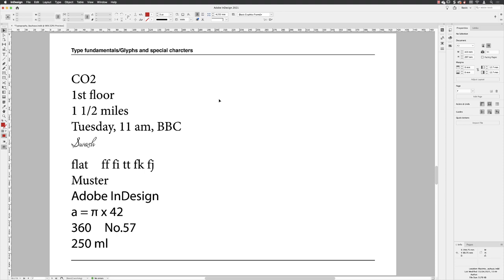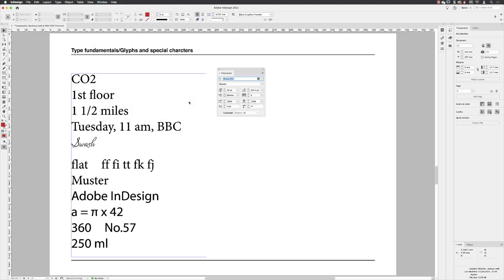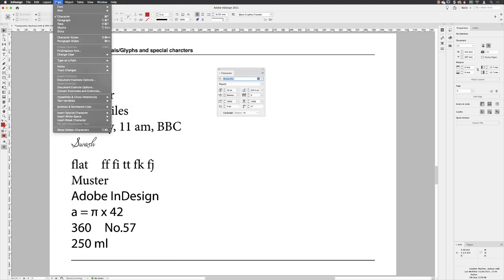In order to apply these changes, I'll need to go to the window menu, down to typing tables and then open up the character panel. We'll also need to go to type and open up the glyphs panel.